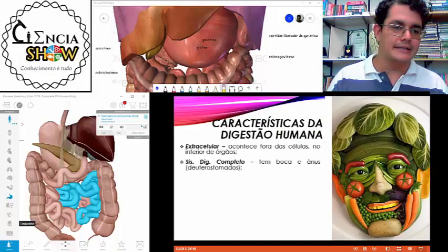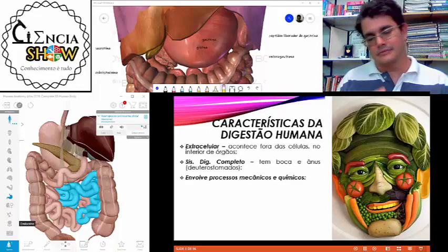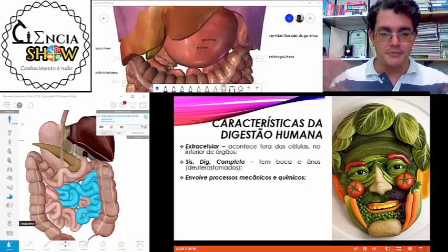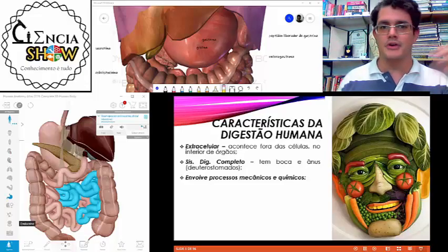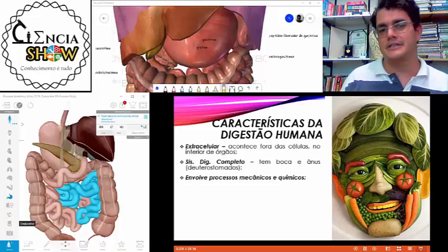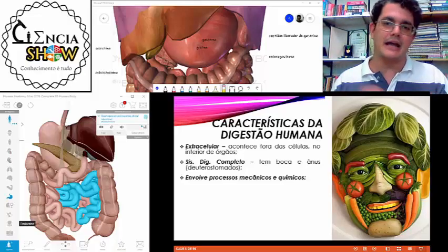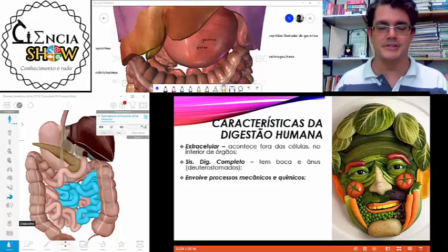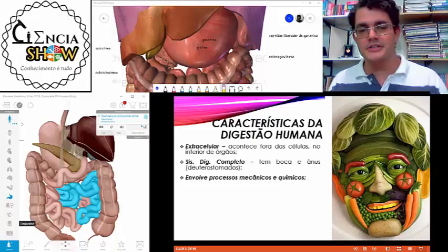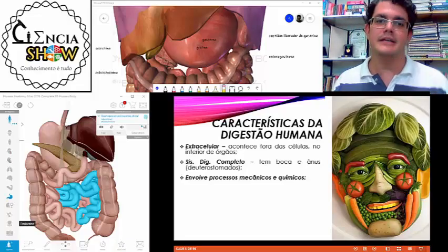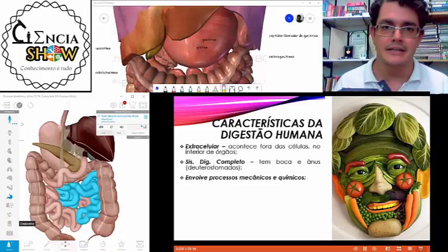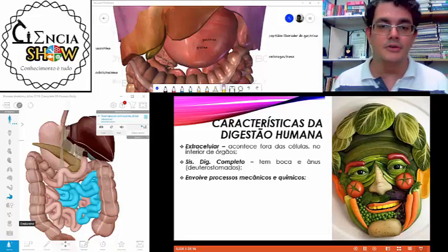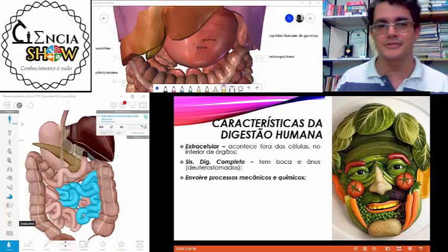A digestão humana tem três características muito importantes. Primeira: é extracelular — ocorre predominantemente fora das células. Os órgãos jogam substâncias para auxiliar na digestão, que vai quebrar os alimentos liberando nutrientes absorvidos pelas células. Segunda: o nosso sistema digestório é completo, ou seja, tem boca e ânus — um orifício de entrada e um de saída. Alguns animais têm sistema digestório incompleto, com só um orifício, e outros não têm sistema digestório.